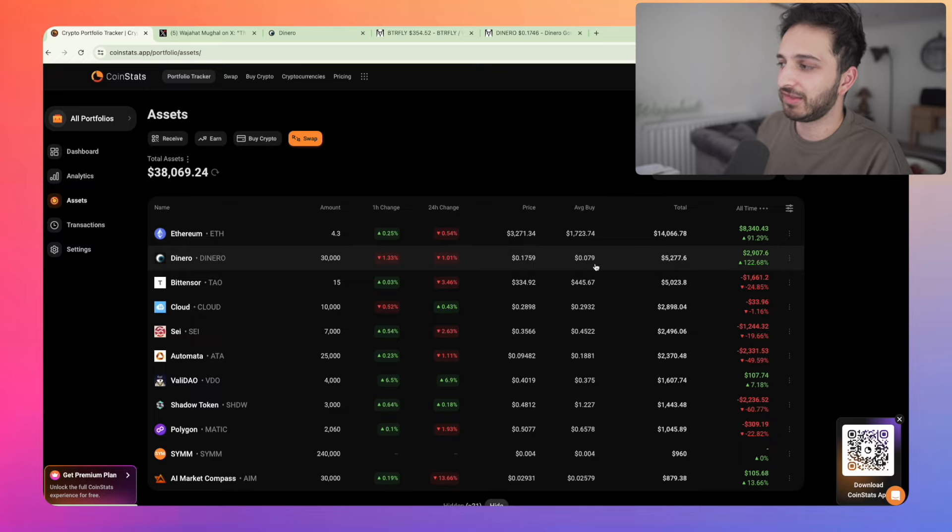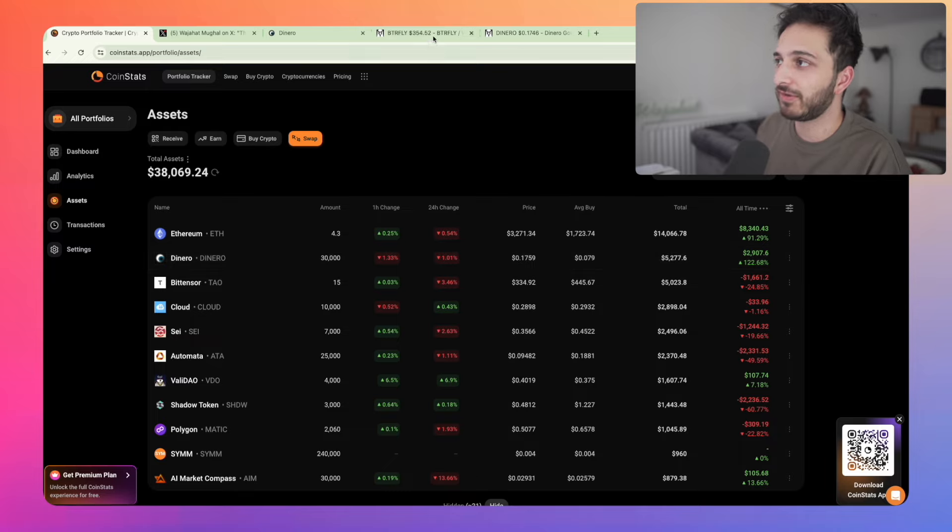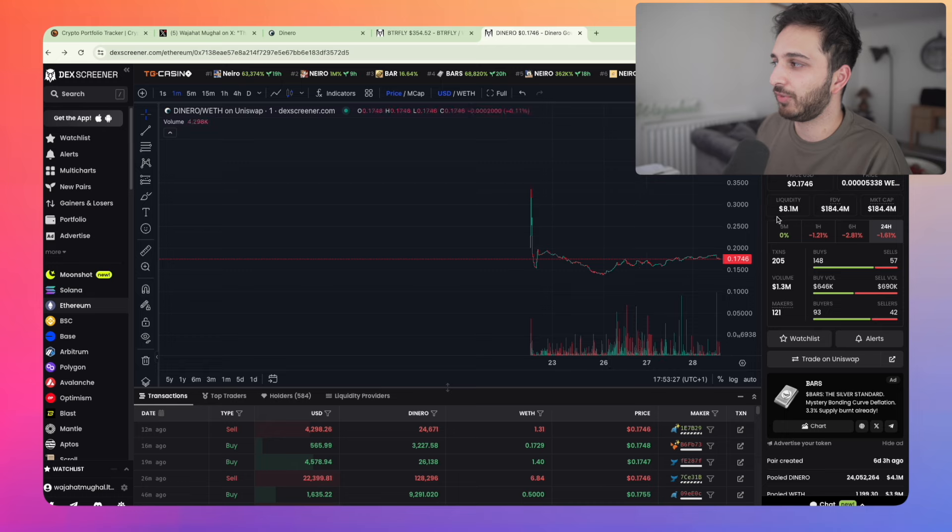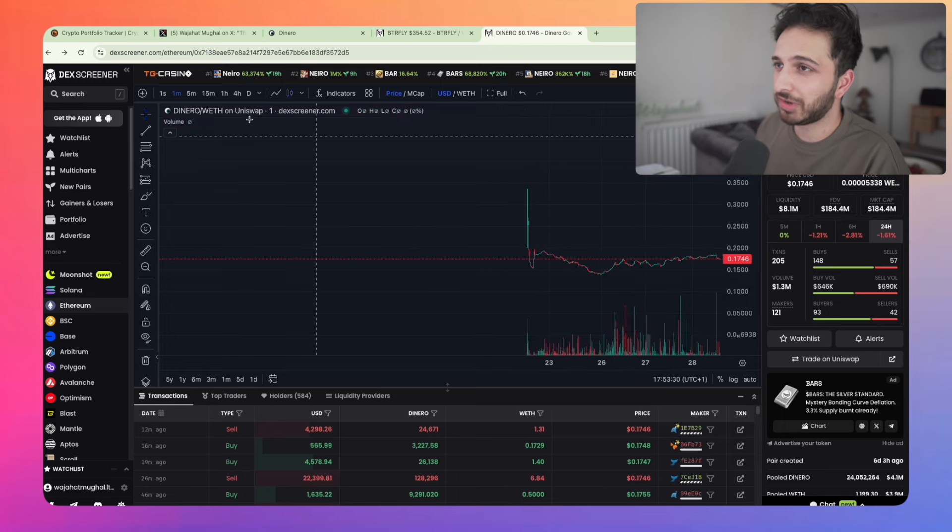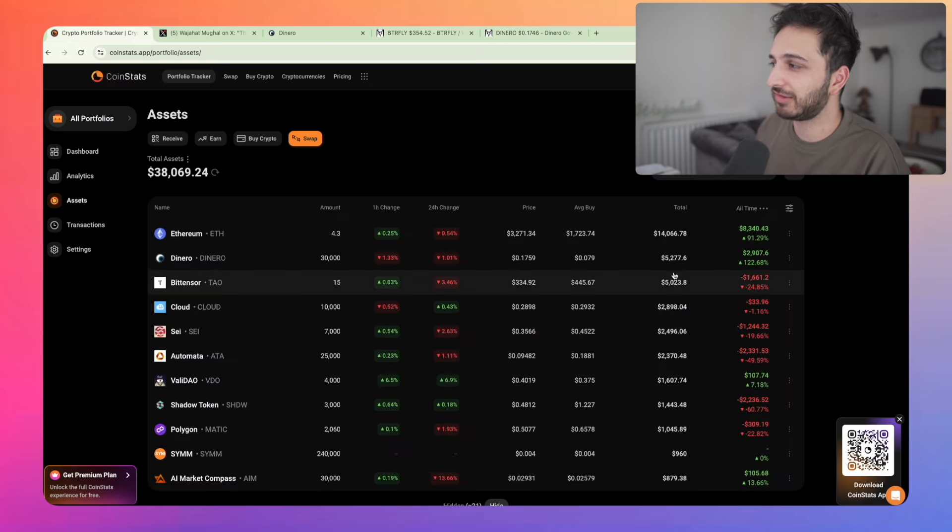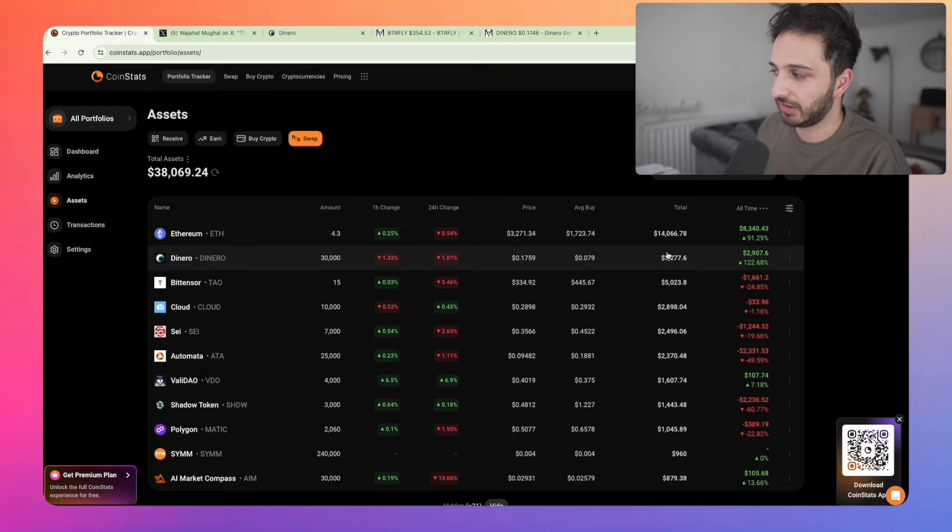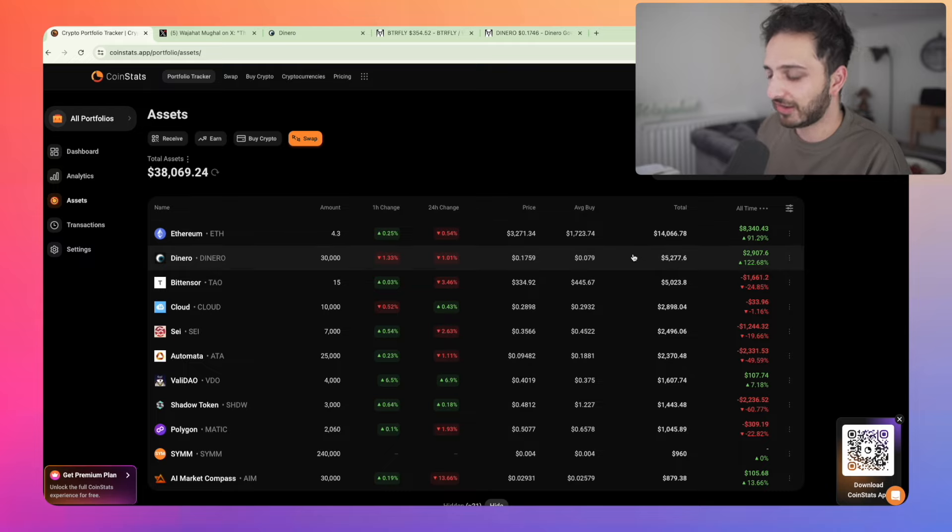And so, yeah, I think I'm going to keep this position. I think there's significant upside and, you know, if Dinero went to 1 billion FDV, would that be a massive surprise? I don't think so, but ultimately that shows that I've got potentially a 5X on the cards here.